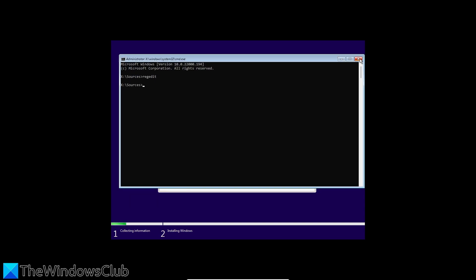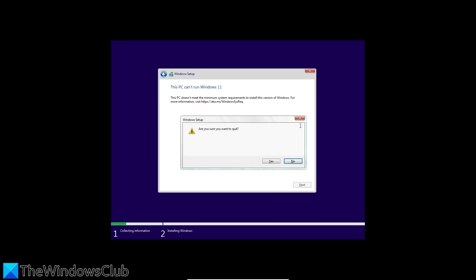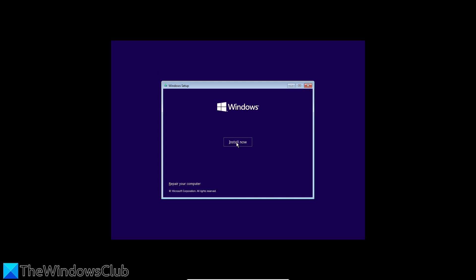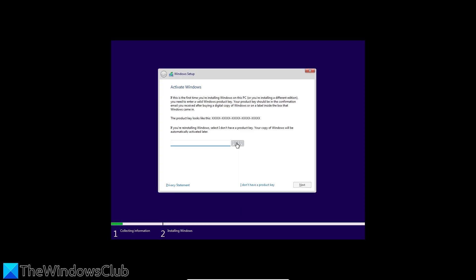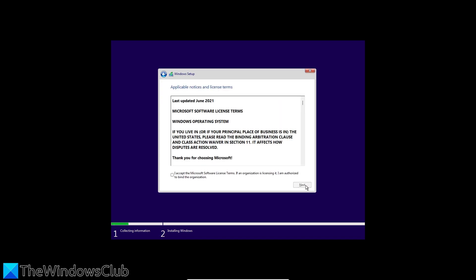Close the command prompt, close the wizard, click on Install Now, and you should be able to install Windows with no problems.